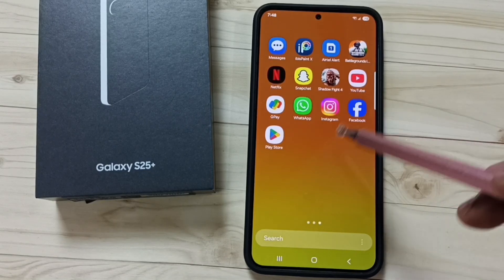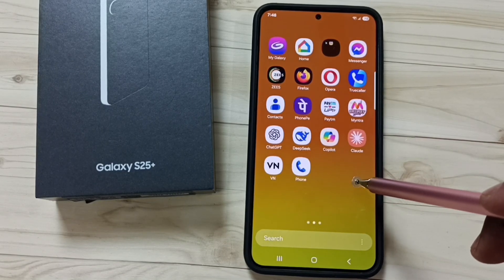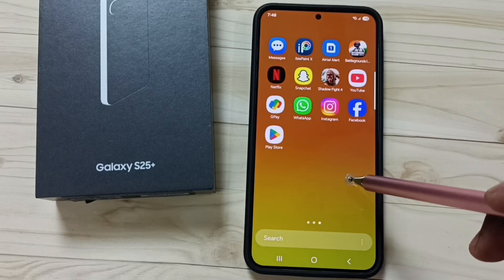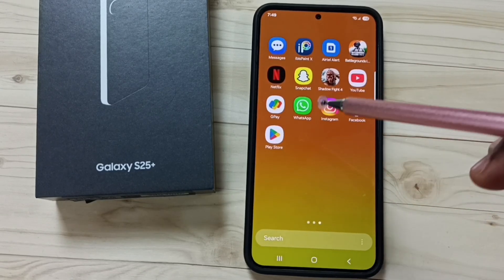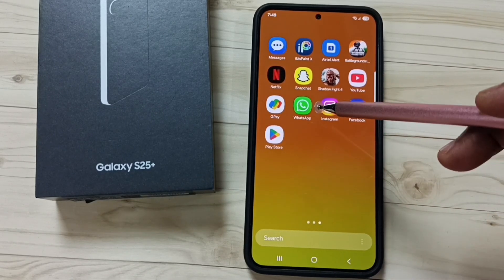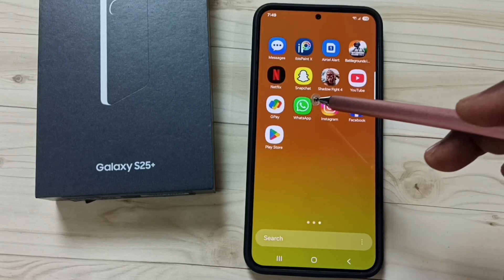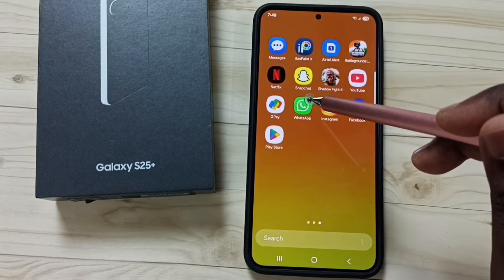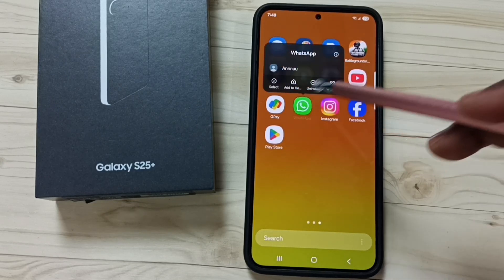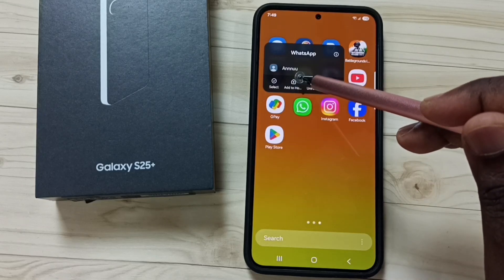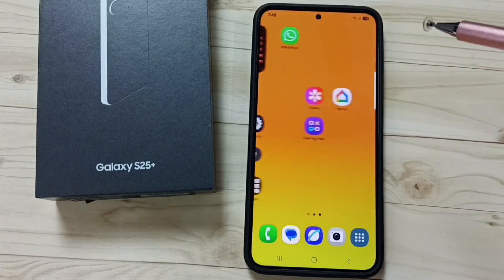Now I am in the app screen. Here we can see the icons of apps. Let me select one icon — I am going to add the icon of WhatsApp to the home screen. Tap and hold on the WhatsApp icon, then tap on 'Add to Home'. Done.